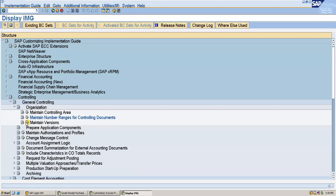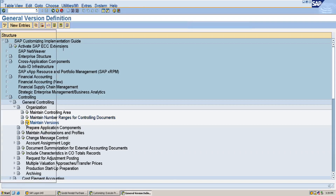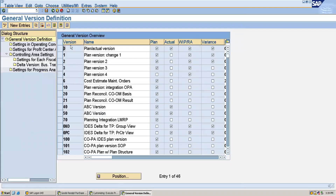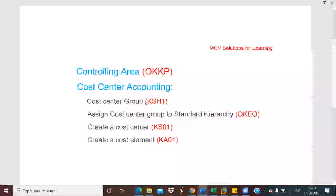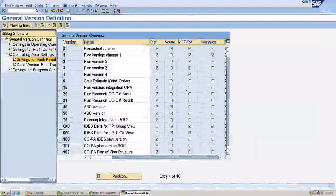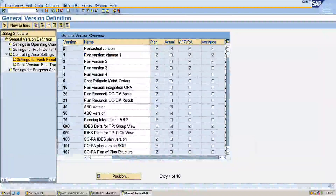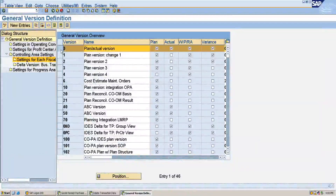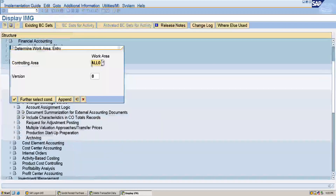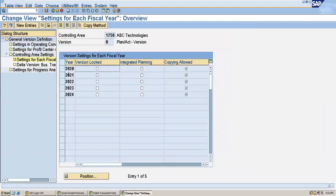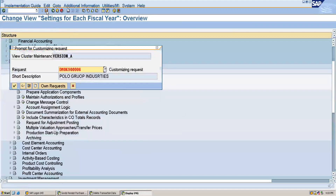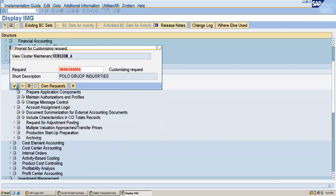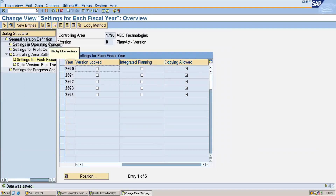Then here you can maintain the versions, which is used for planning purposes. We can select the standard one — there are many types of versions. I will be selecting my version as zero. I will select this and give my controlling area, which is 1750. Accordingly we can do this, and after this you can save this.